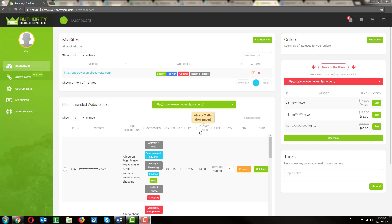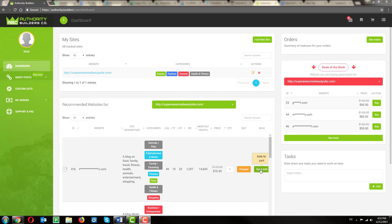And when you're ready to buy, you can go ahead and click Proceed here to just order one link and go straight to the checkout box, or quick add if you want to keep shopping.